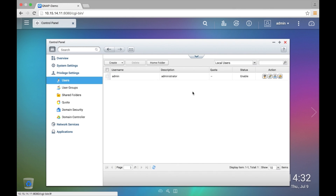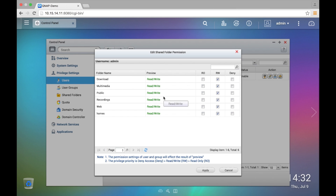Right here is where you can edit permissions for the admin account. Under the Actions column you're going to go to Edit Shared Folder Permission, and right here it will display all the shared folders that exist inside of the NAS system. From here you can set the admin account to be denied to certain folders, or to have read and write, or read only.